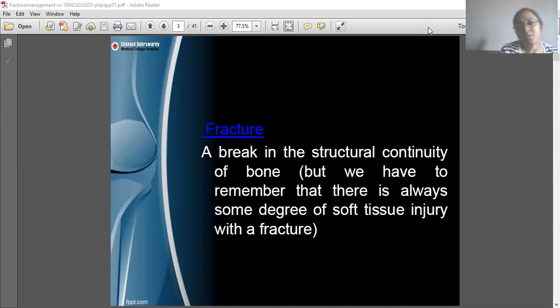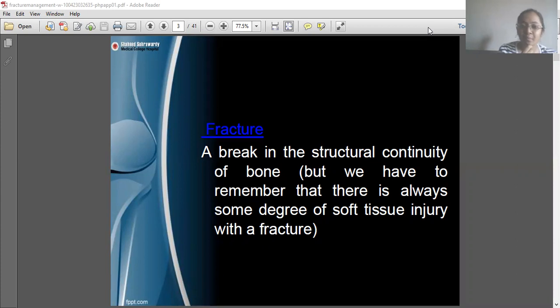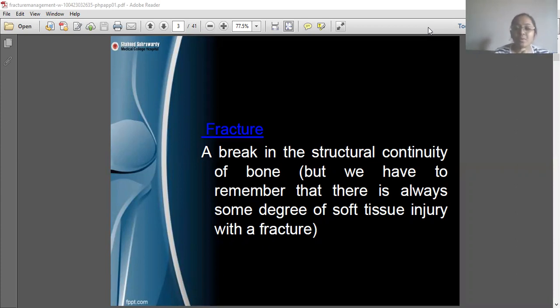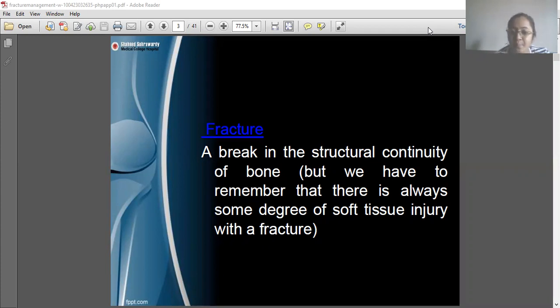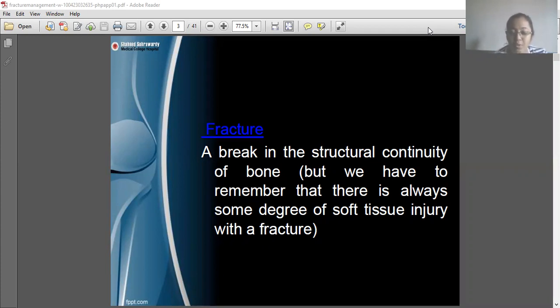Today we are going to discuss the physiotherapy management of fractures. First, we have to know what a fracture is — it's a break in the structural continuity of bone.